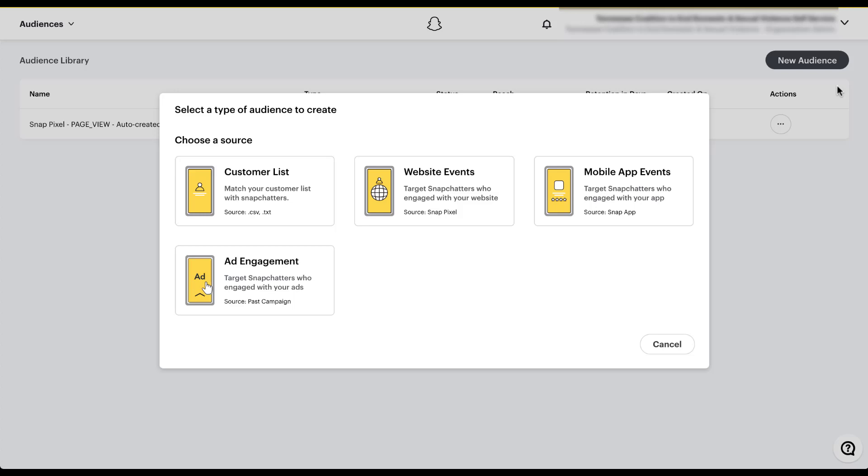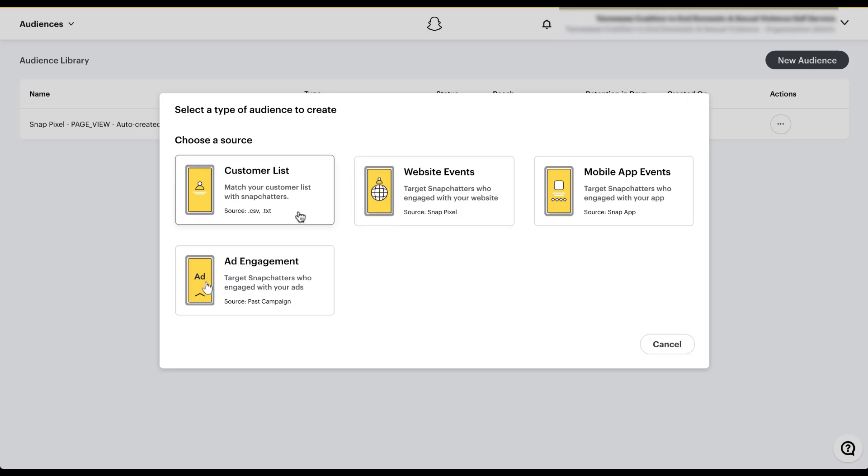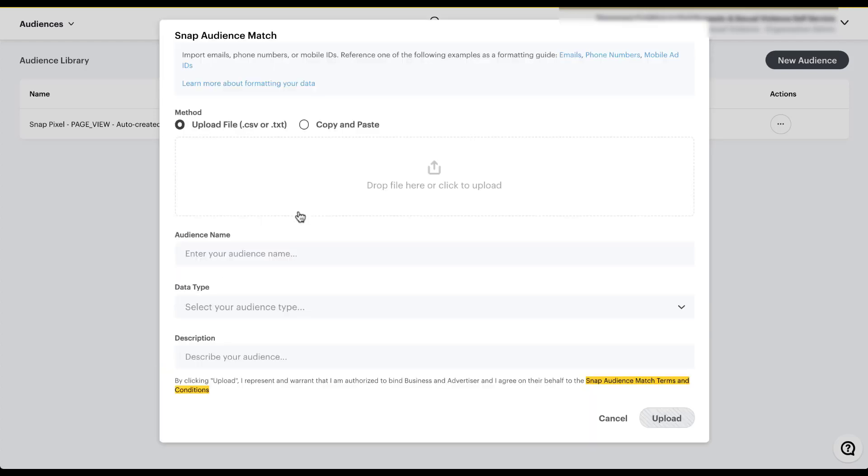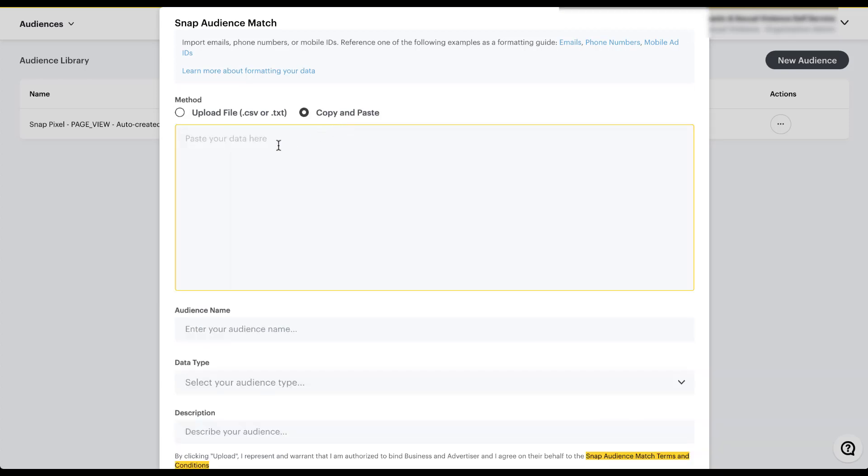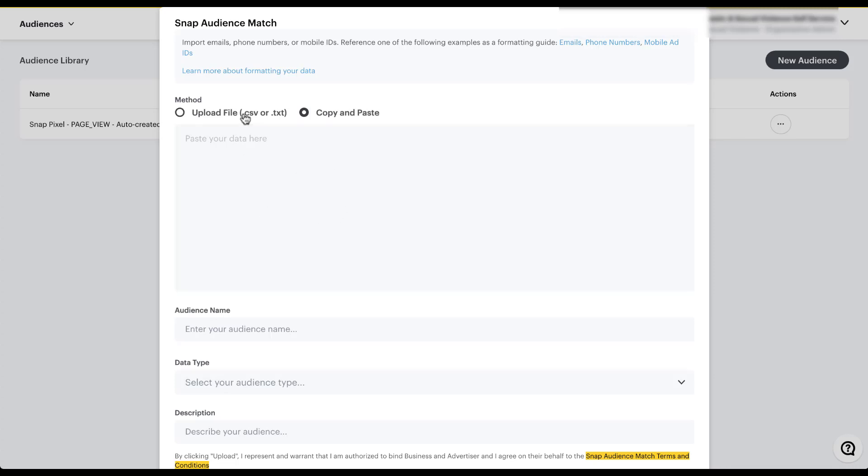The first type of retargeting audience you can create is a customer list. You can see that you can match your customer list with Snapchatters. The source is either a .csv or a .txt file format. So let's go ahead and click on customer list. Just like many other platforms, we can now upload our files into Snapchat to match to an individual user. You can do that either through uploading a file or Snapchat actually has a copy and paste function where you can copy and paste the data into this big field here. For now, just so it will all still show up on the screen, I'm going to leave it as upload file.